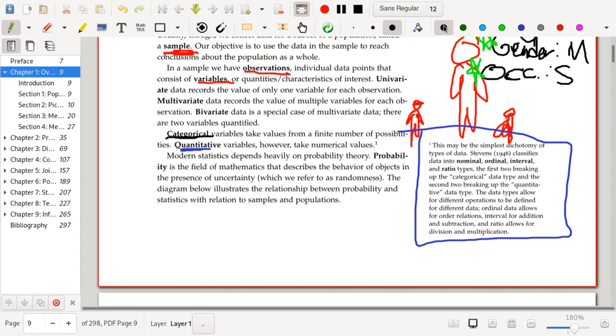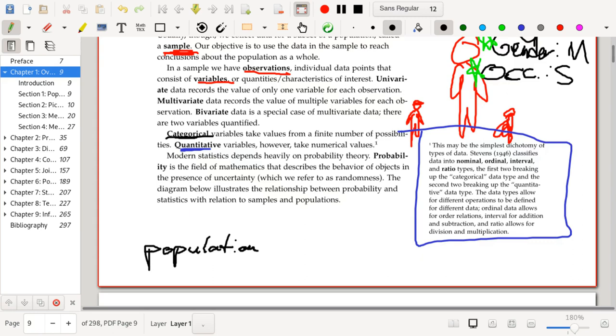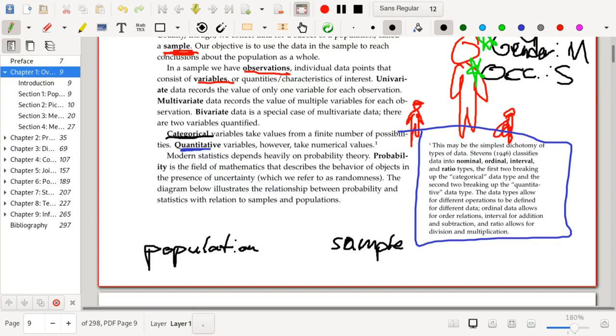So why do statisticians care about probability? How is probability used in statistics? Well, we have this relationship. We have a population and we have a sample. So a sample is a subset of the population. So the question is, how is it that we get a sample from the population? When we collect a random sample from the population where every individual in the sample is picked with equal likelihood, how will that sample behave?